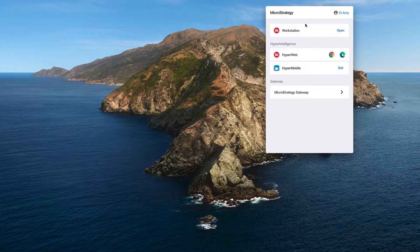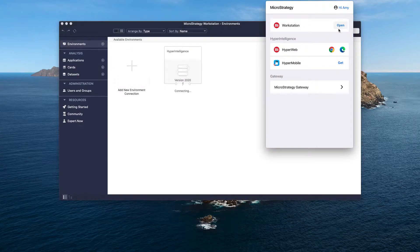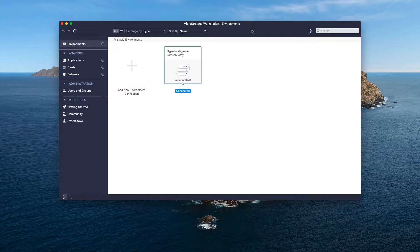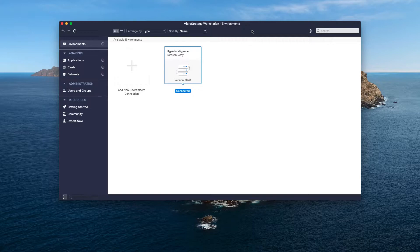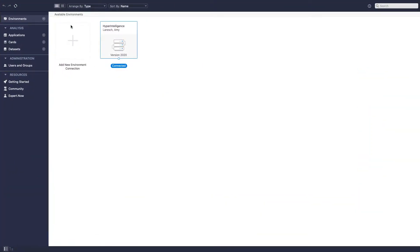Open Workstation and see that the environment is automatically configured with the default OIDC authentication for a seamless experience. Now we can get to building a Hyperintelligence card.